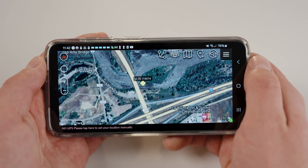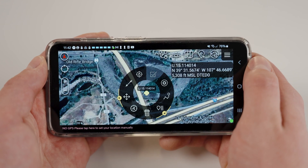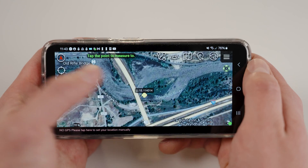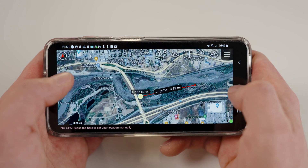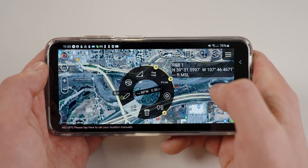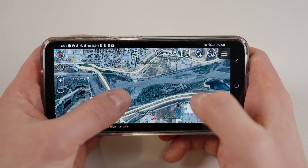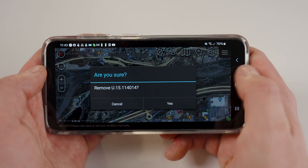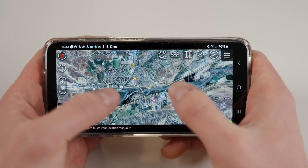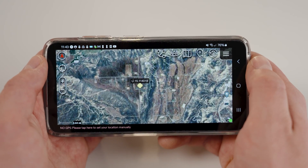Returning back to the main map screen and opening the options wheel, you will see many other tools. The two arrows opens the measure tool — you can measure from that point to wherever you tap on the map. Finally, to delete the point, tap the trash can in the options wheel. Feel free to discover the other tools from the options wheel; however, they do not offer significant value for most users.